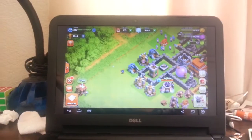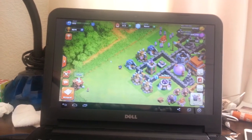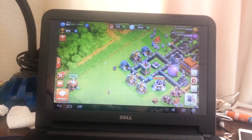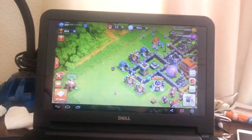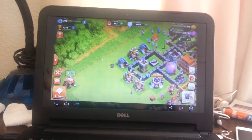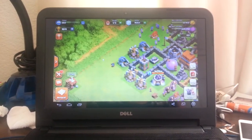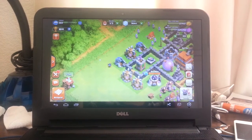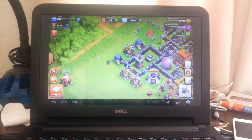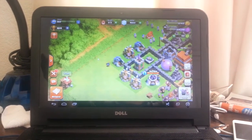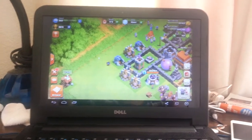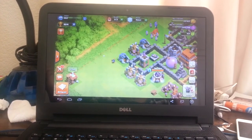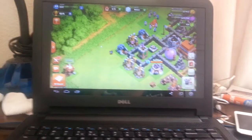That is how to run Clash of Clans — legit Clash of Clans — on a PC using BlueStacks. Hope you guys enjoy. Sorry for my English. For more Android PC tutorials, subscribe. Thanks for watching, goodbye, and God bless.